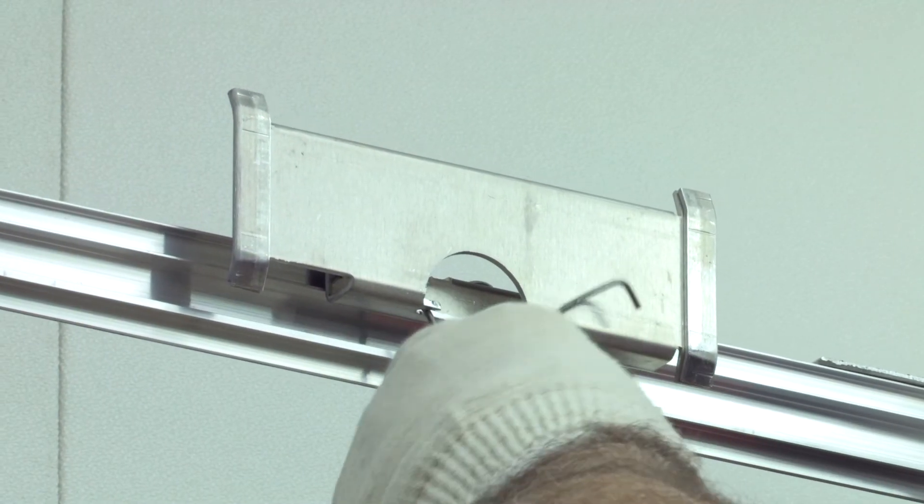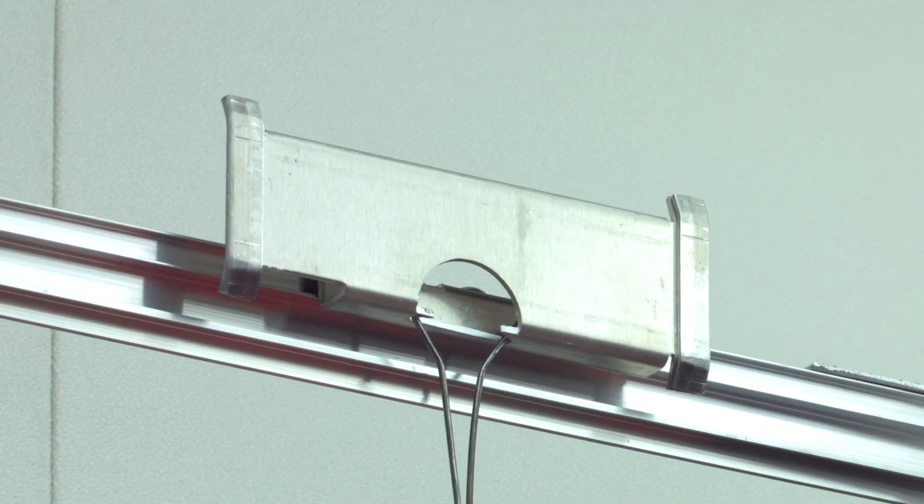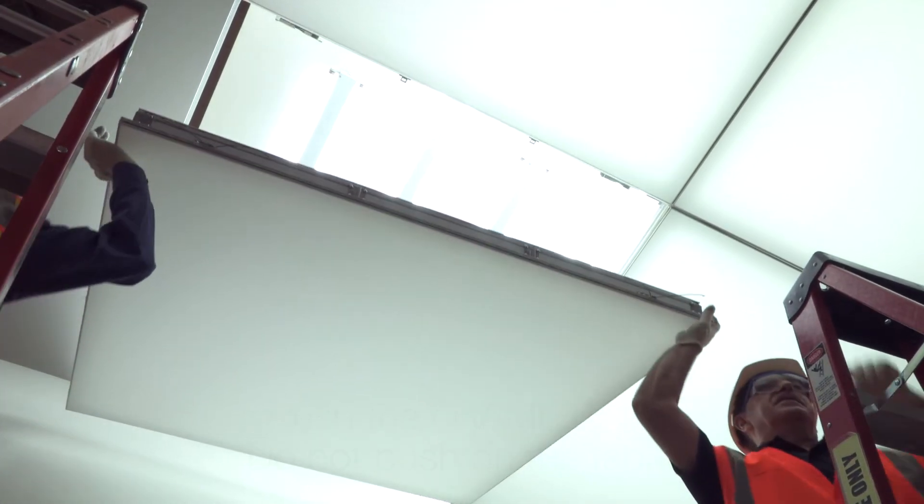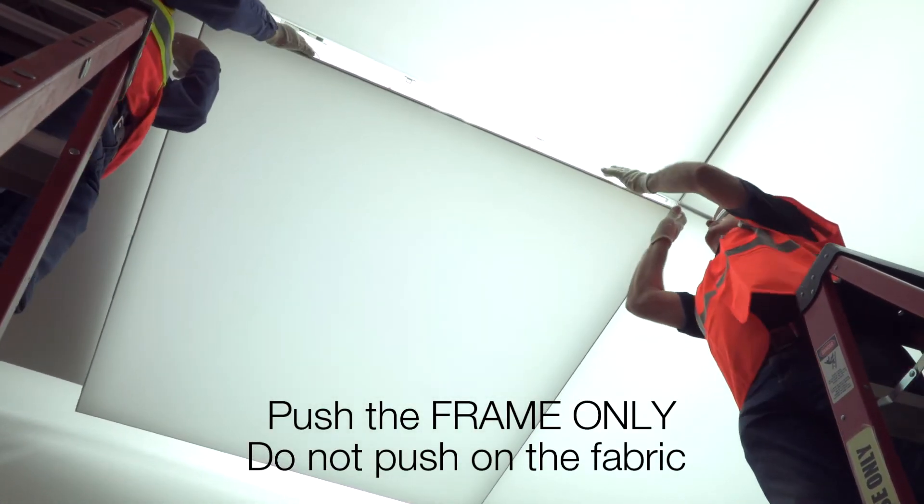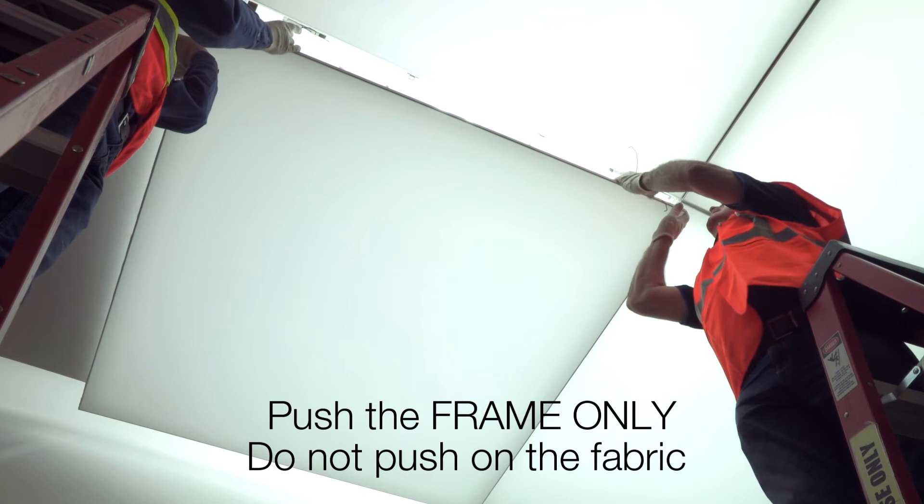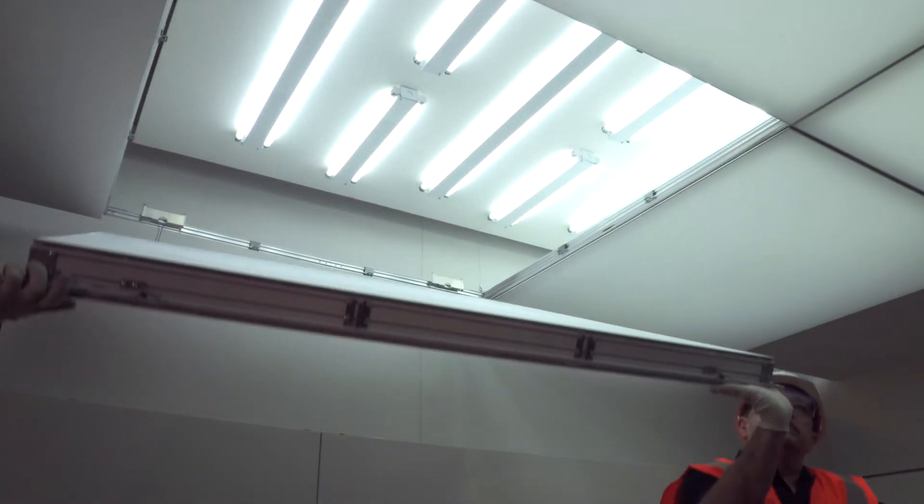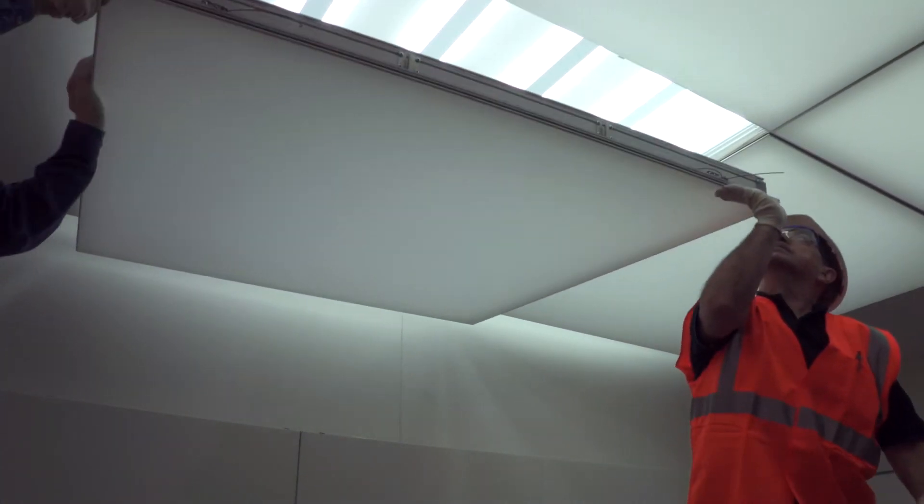When all torsion springs are engaged, pushing only on the frame of the panel, push the panel up into the grid to secure it, making sure that the alignment hardware correctly engages the hardware attached to the suspension grid.